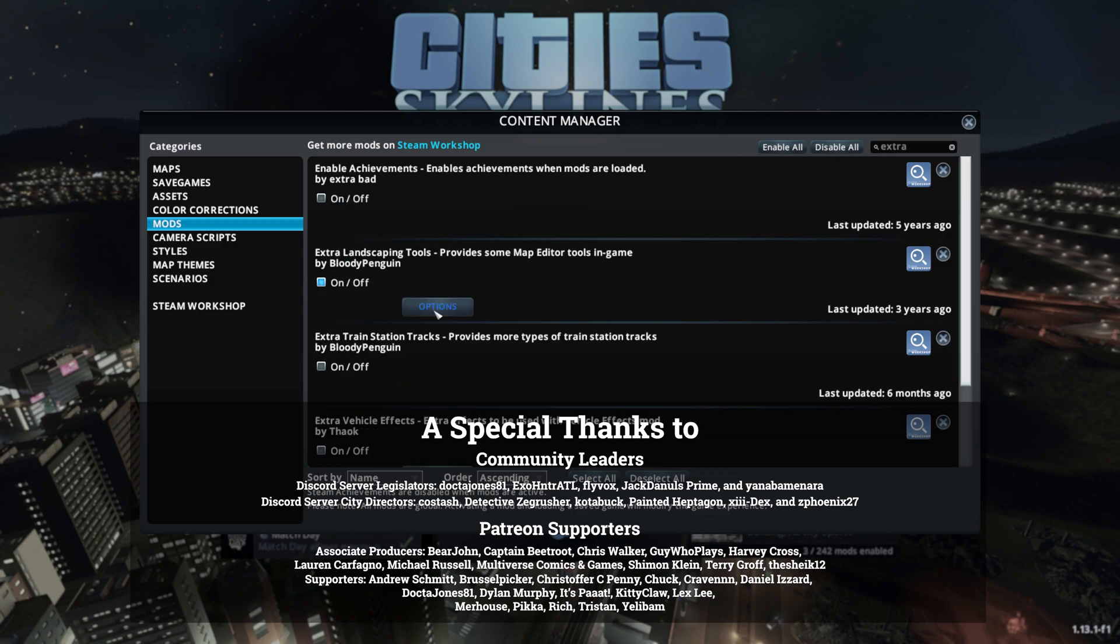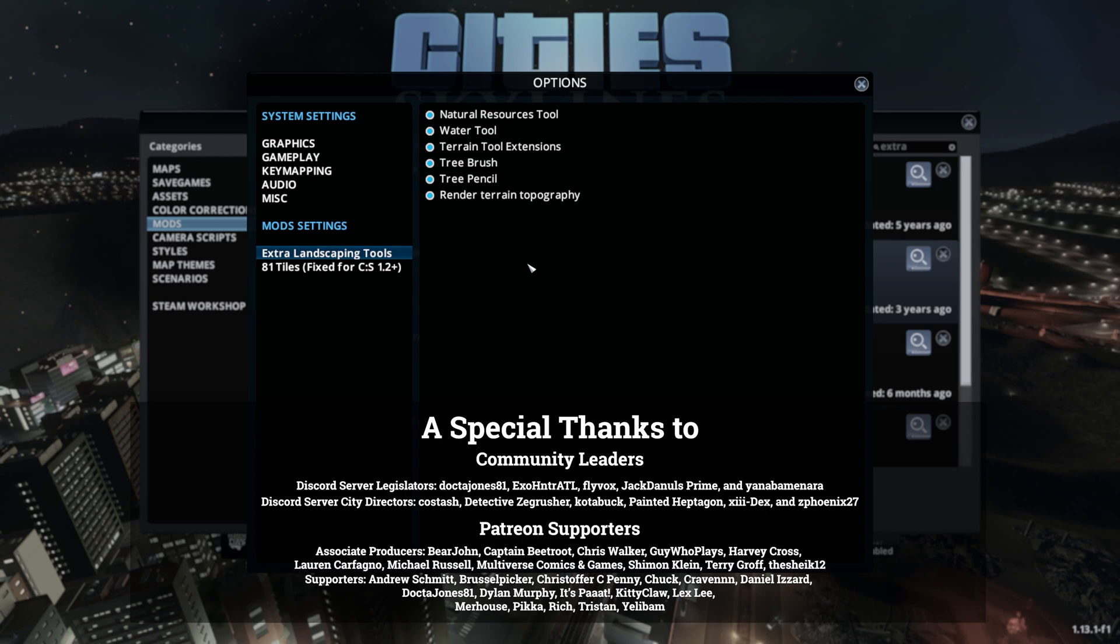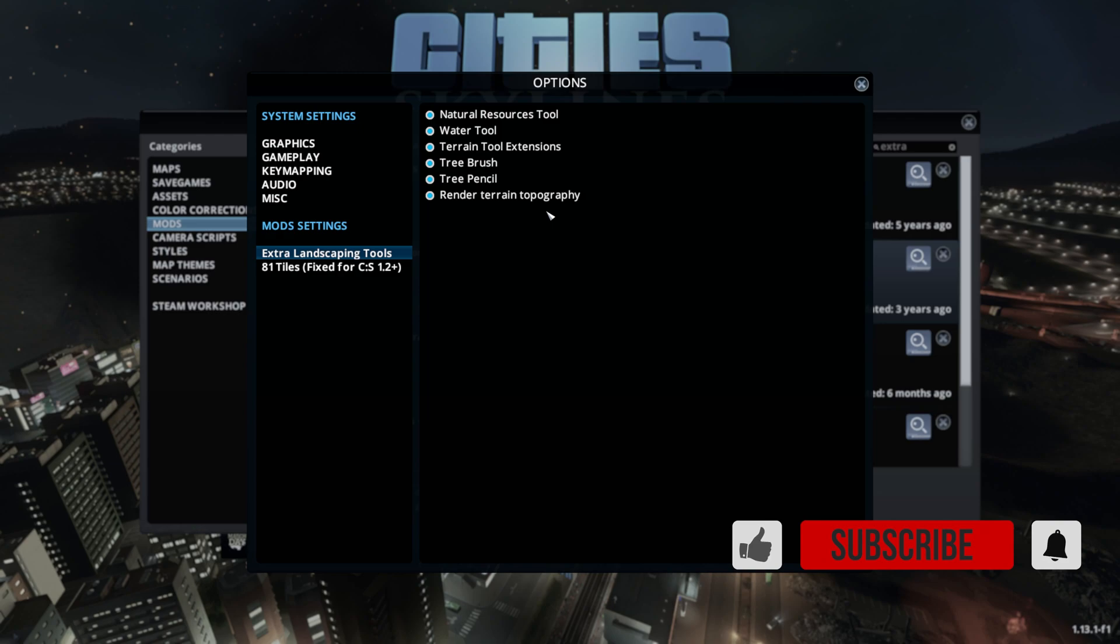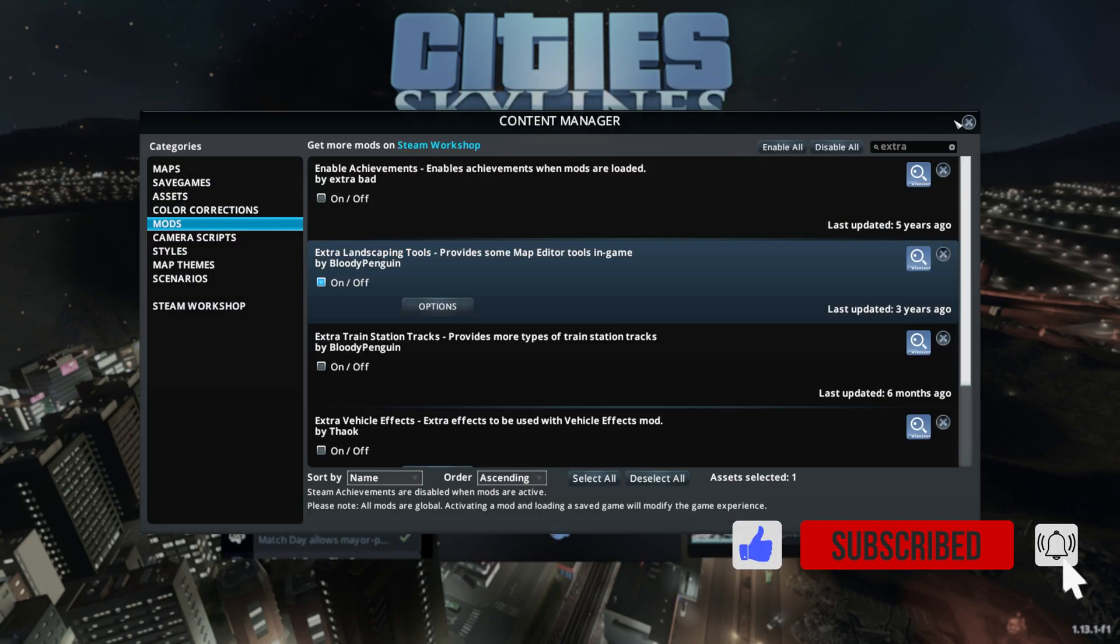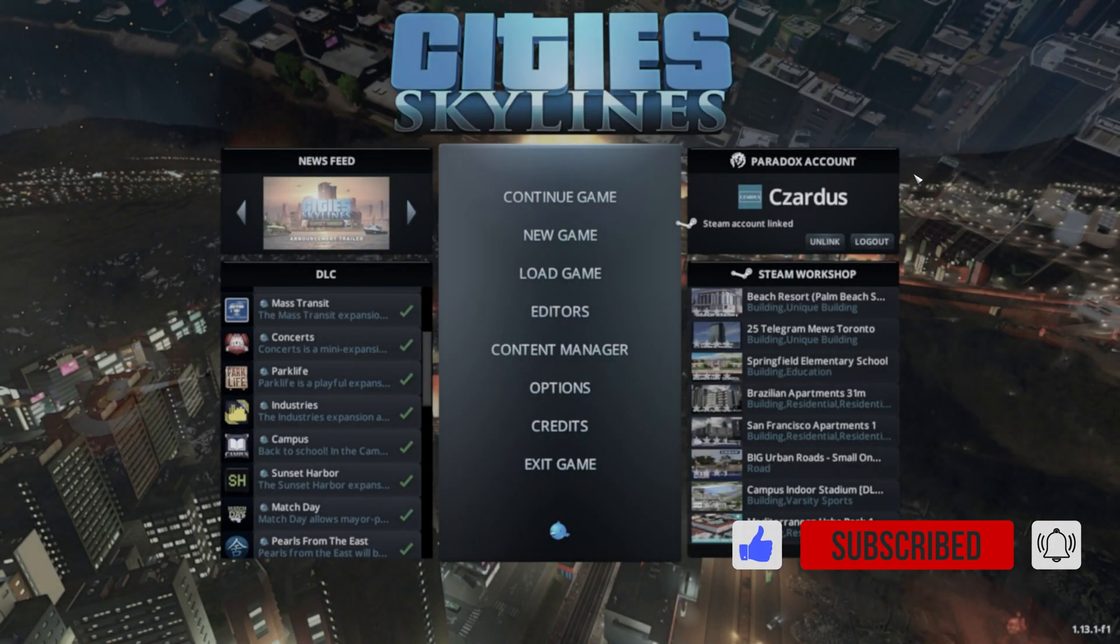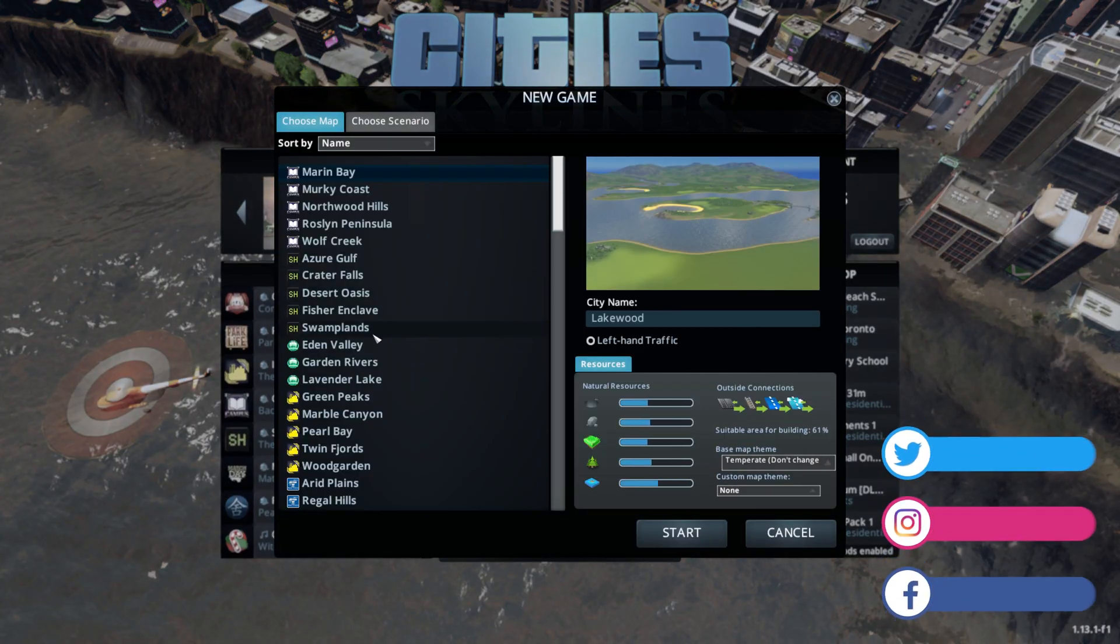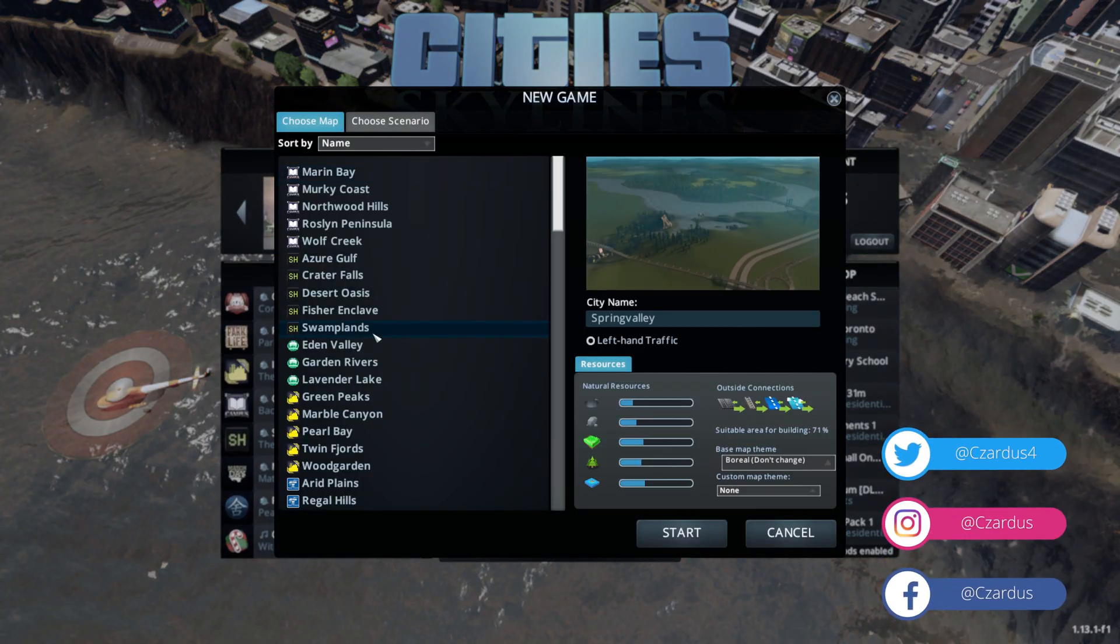There you go, and there are some options here. These are just different tools that you have available, and we'll go through each one of those in a little bit. So let's go ahead and jump in here into a new map.